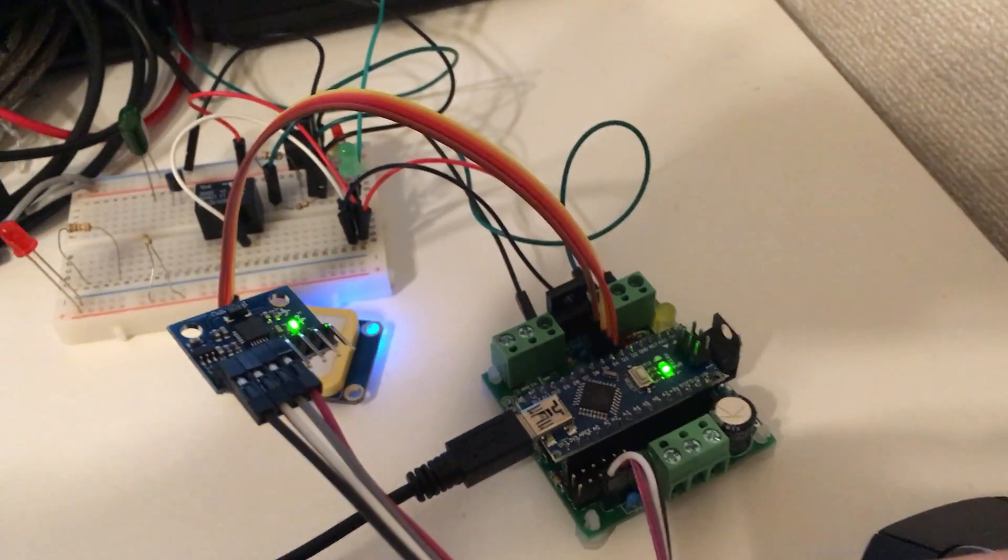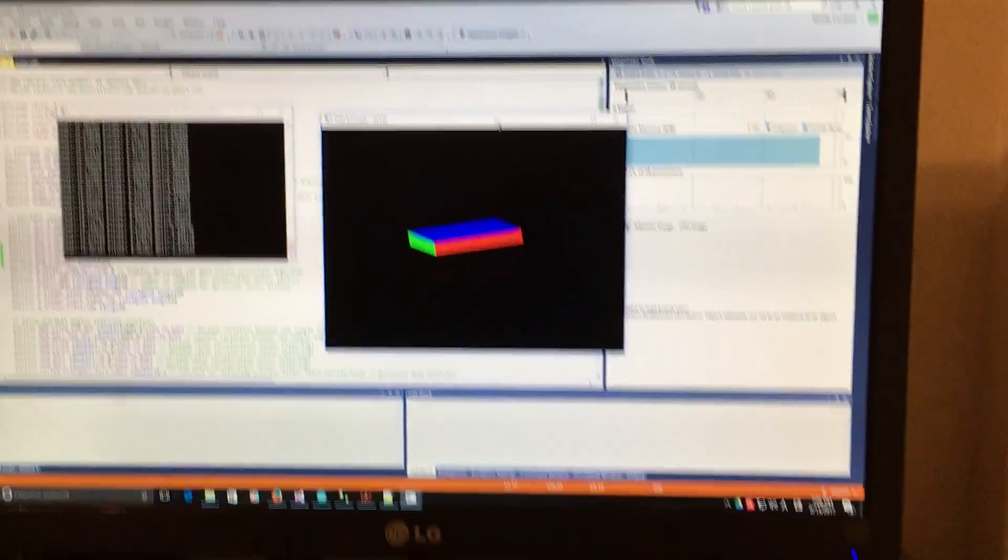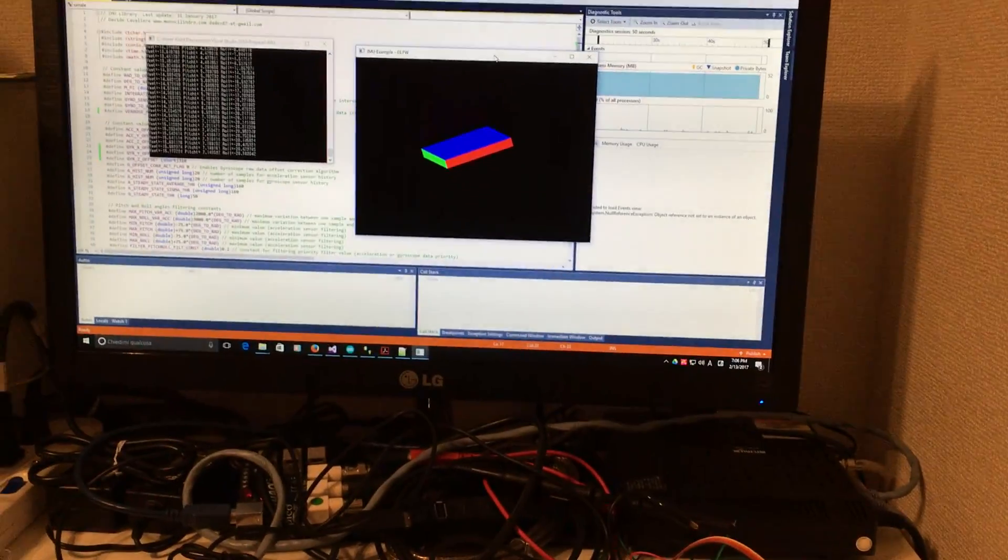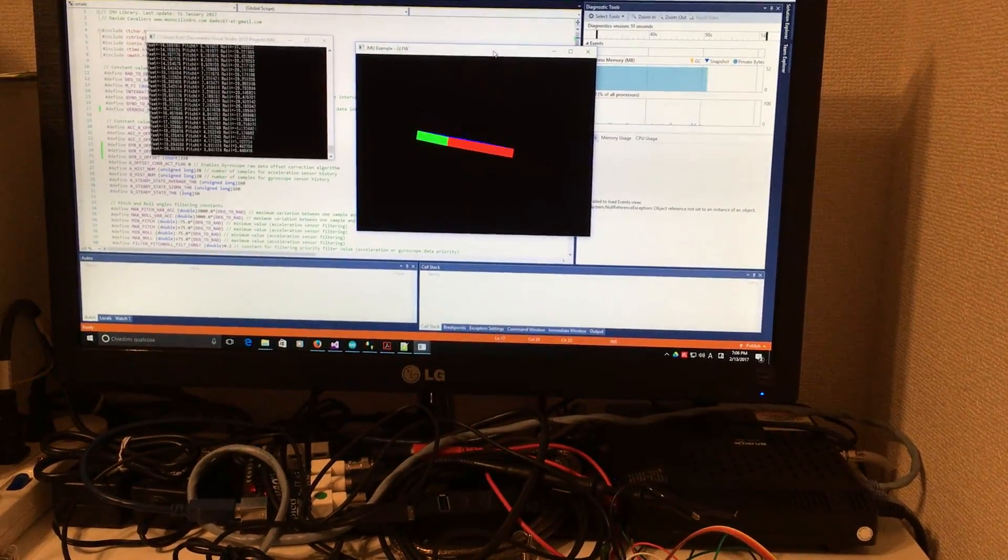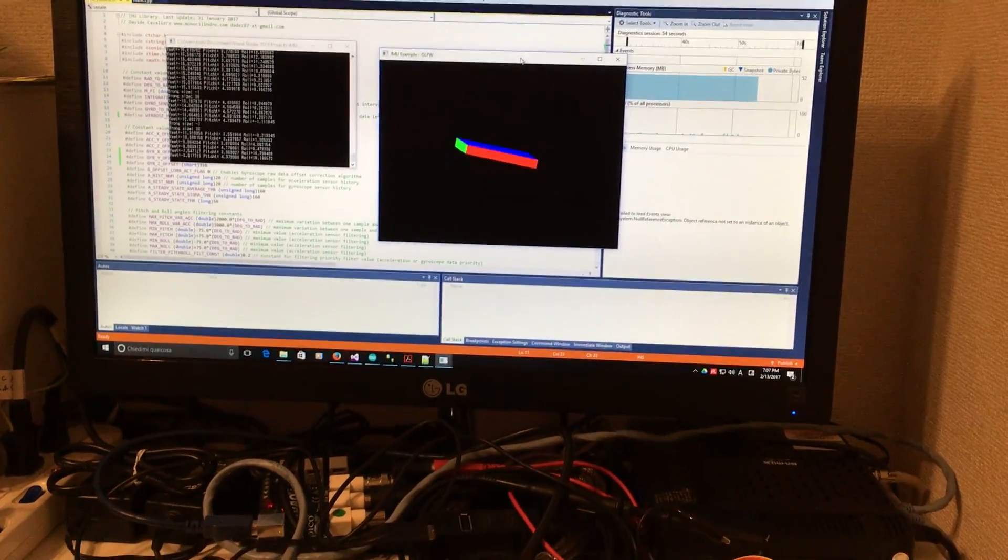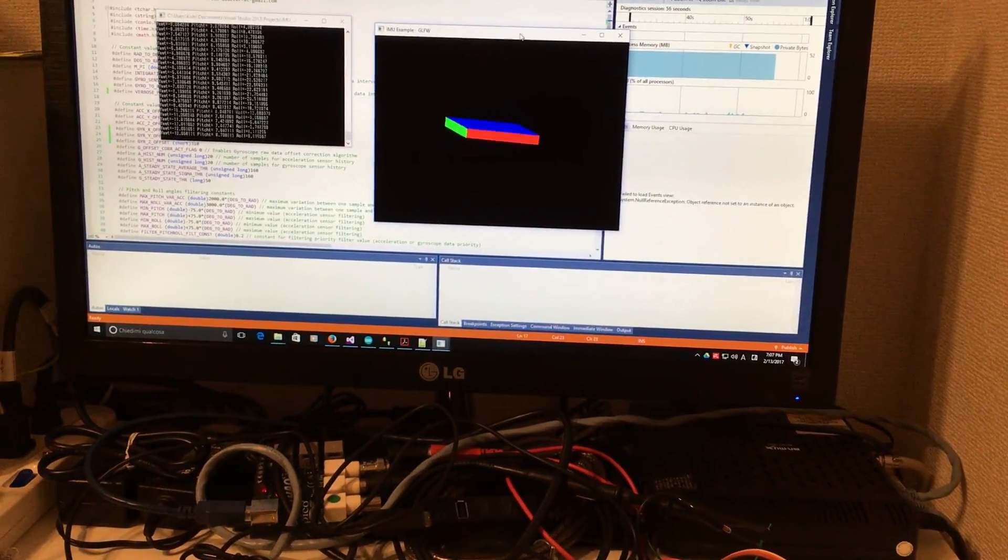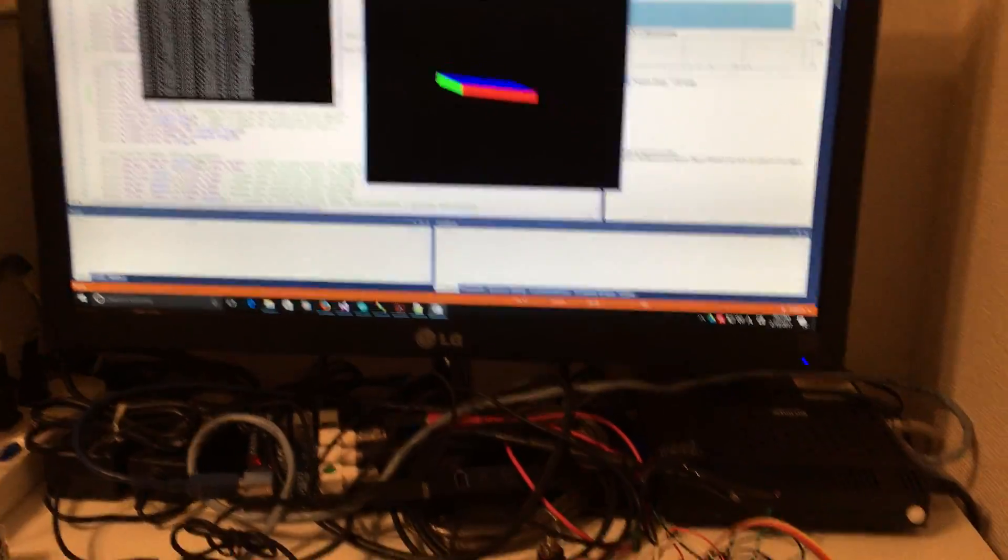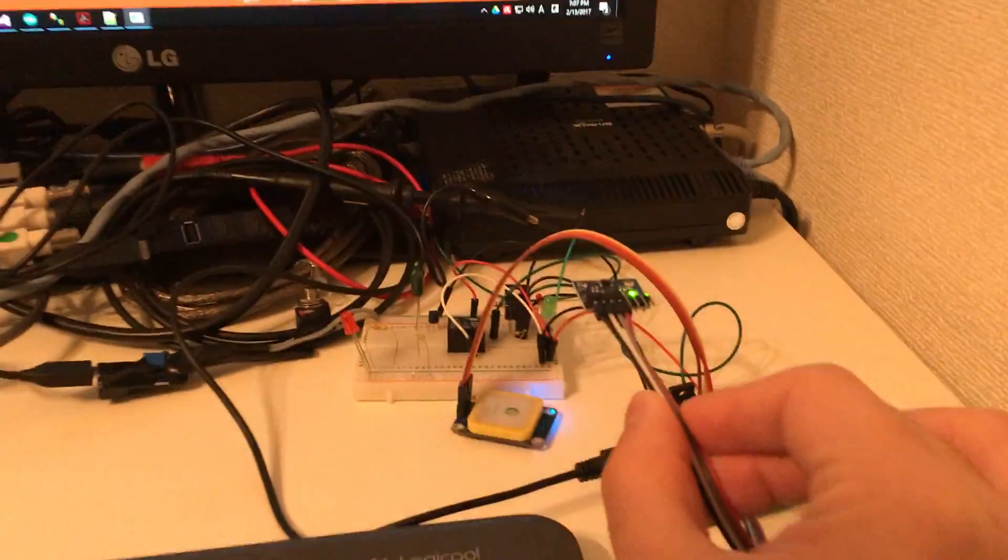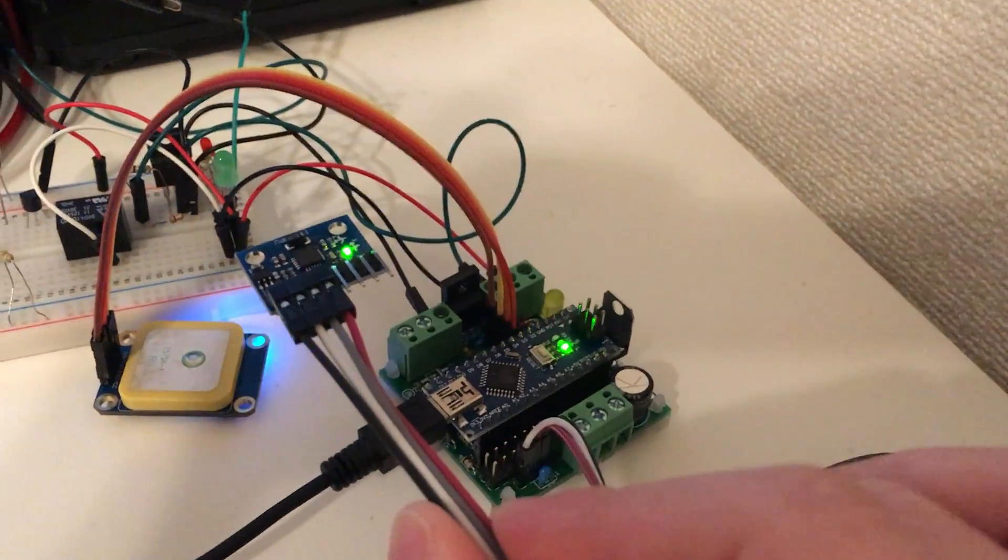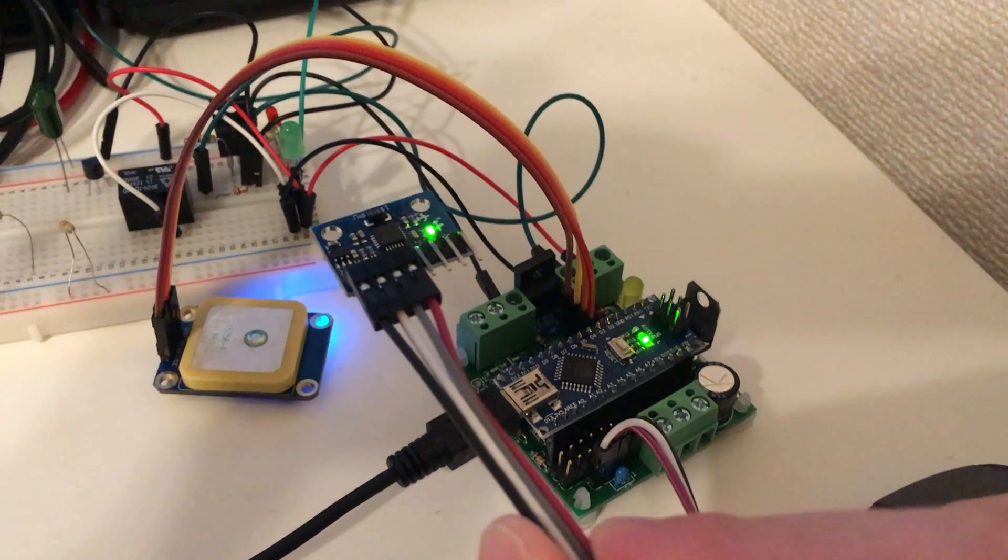As you can see on the screen, you can see the orientation of the sensor. In order to achieve this, the PC is continuously sending requests to Fuelino, and then Fuelino is sending to the PC the data of this sensor, which is the MPU 6050.